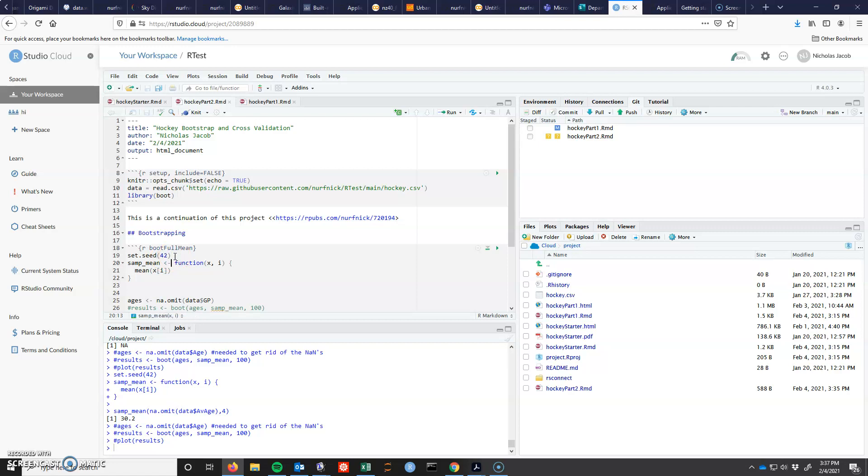The next thing that I've done is I've defined a function. So we've set this thing called sample mean to be the function that takes X and I and returns a mean of X with the indices I. Now why we have to do this is because the bootstrap is going to pass a new selection of your data.